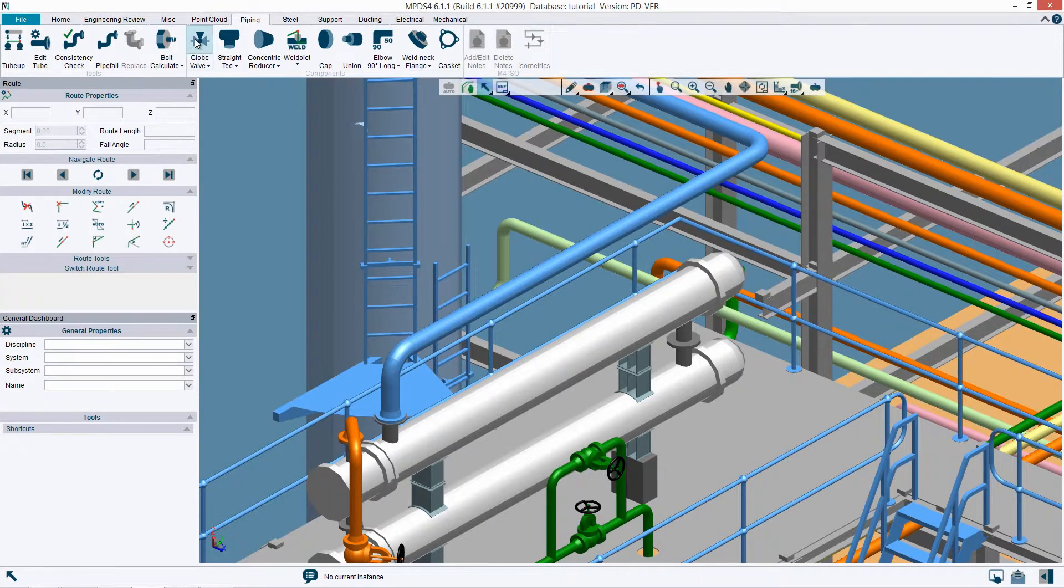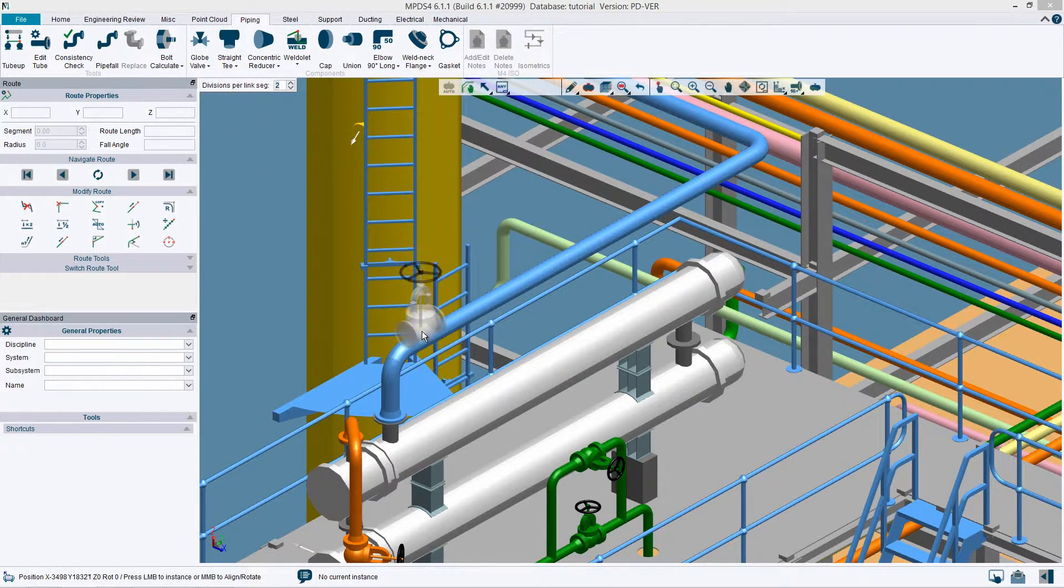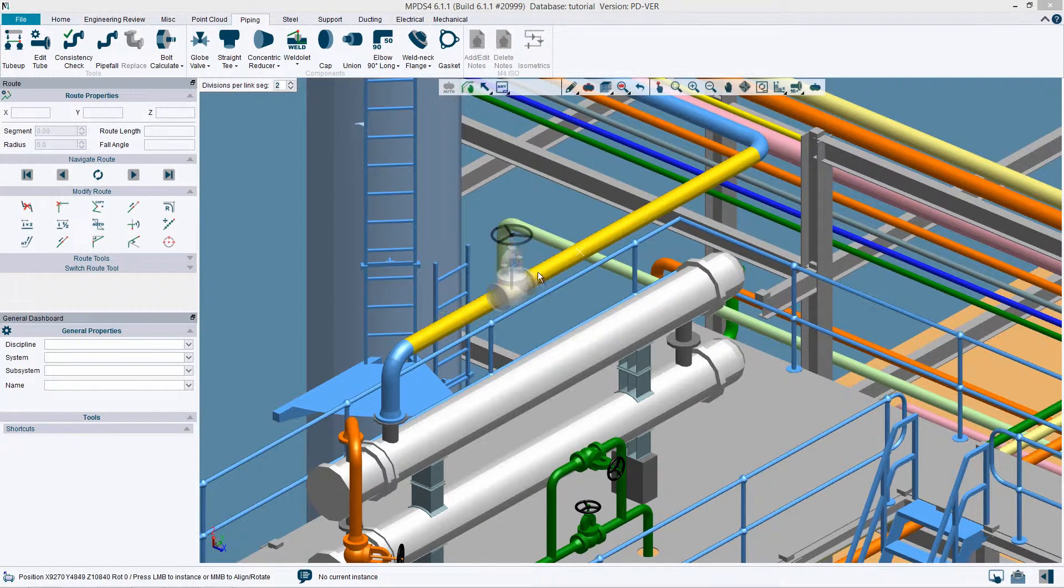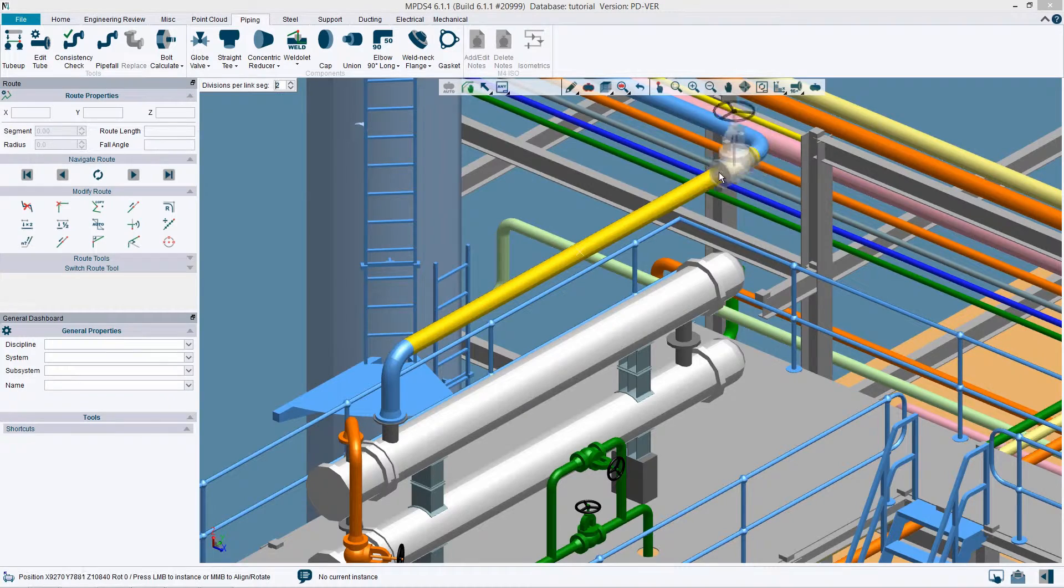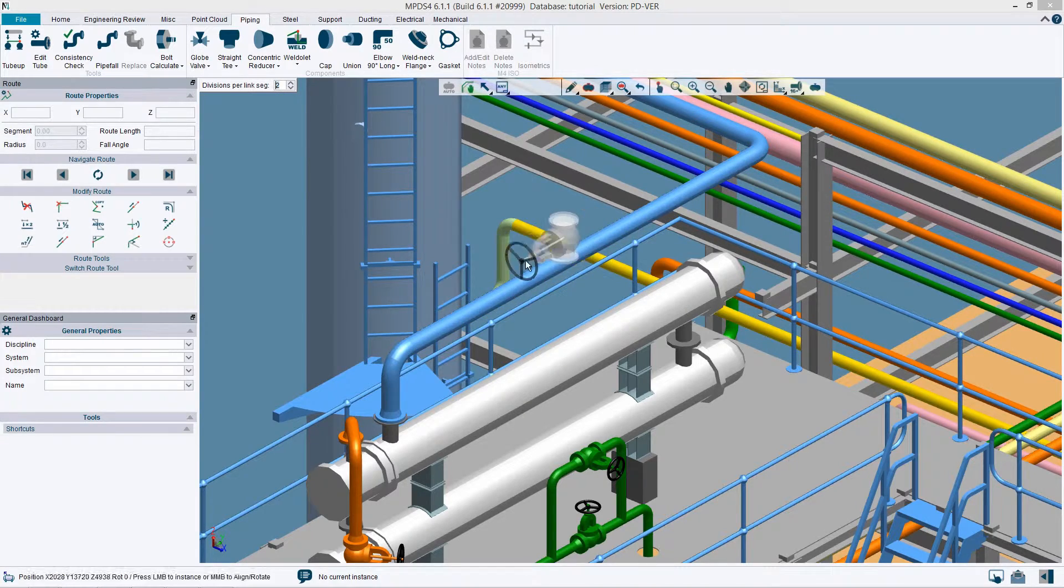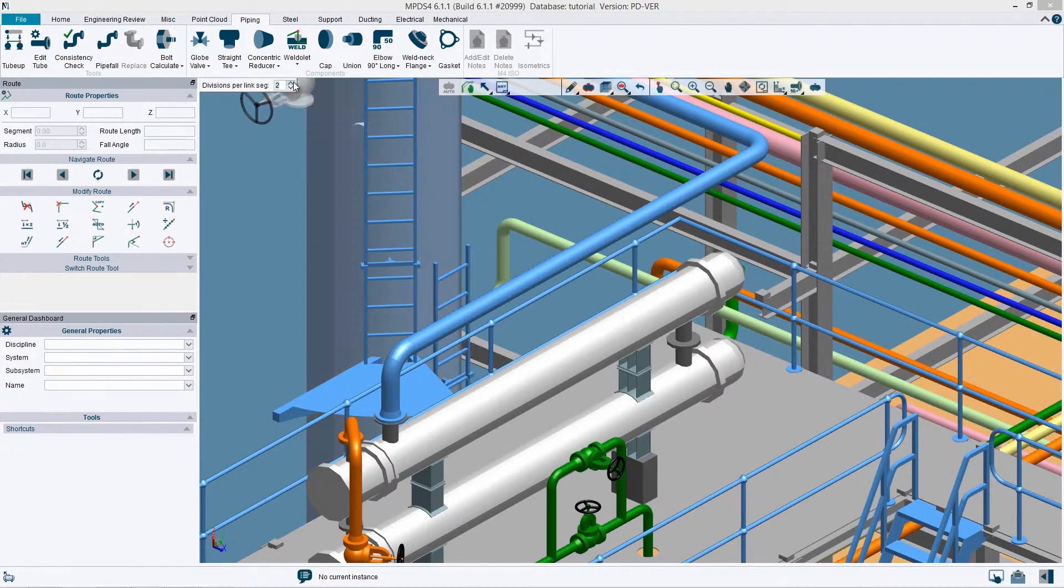With the new version of MPDS4, individual catalog components can be inserted into the plant even more dynamically.